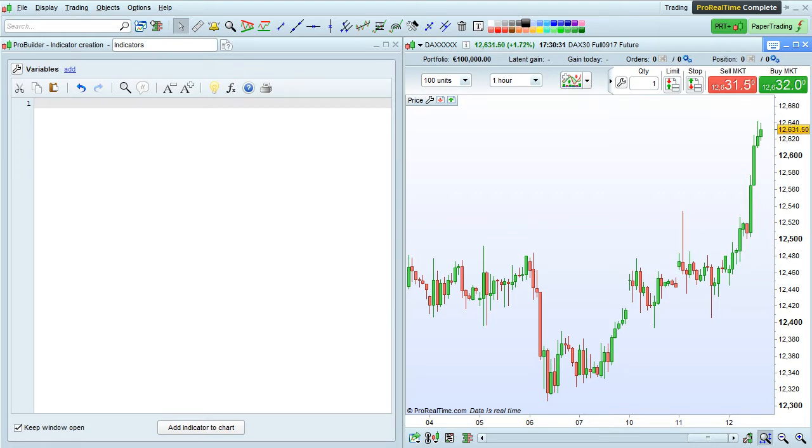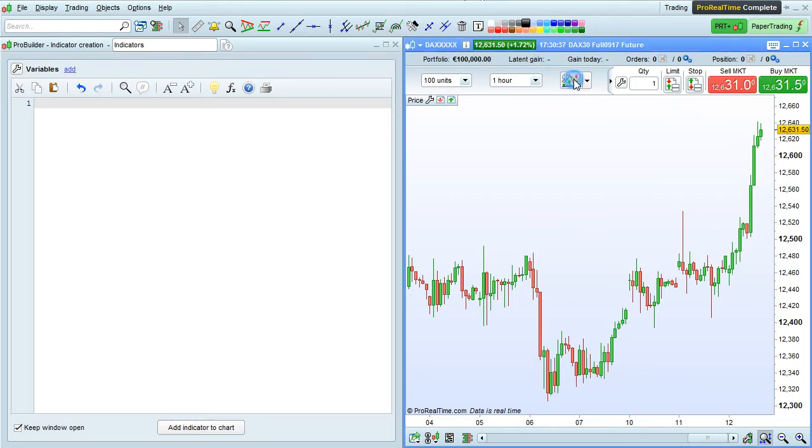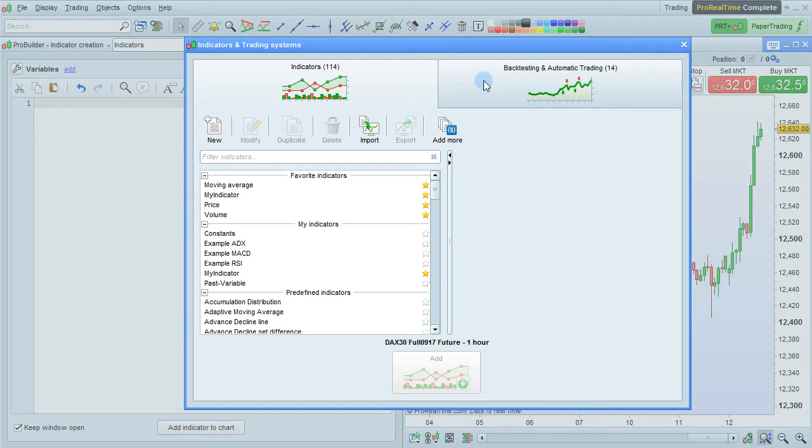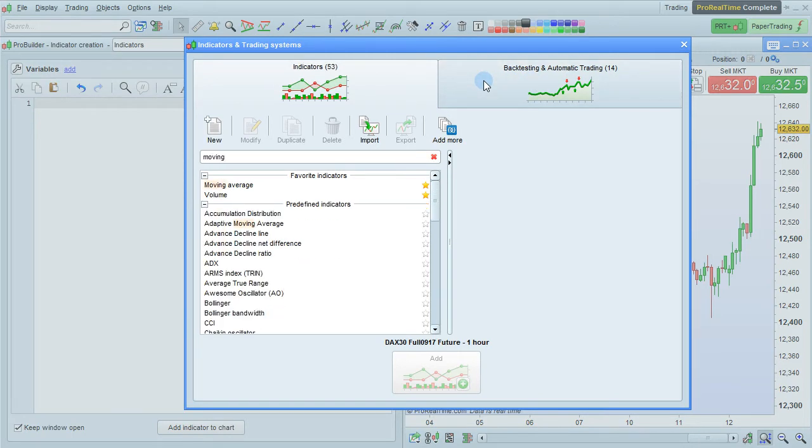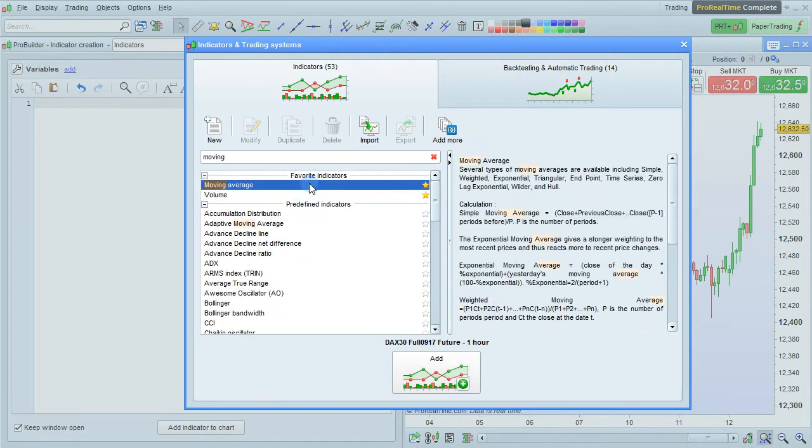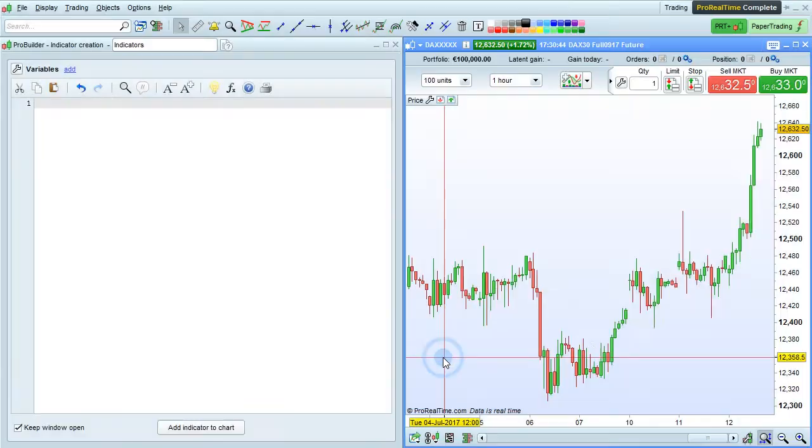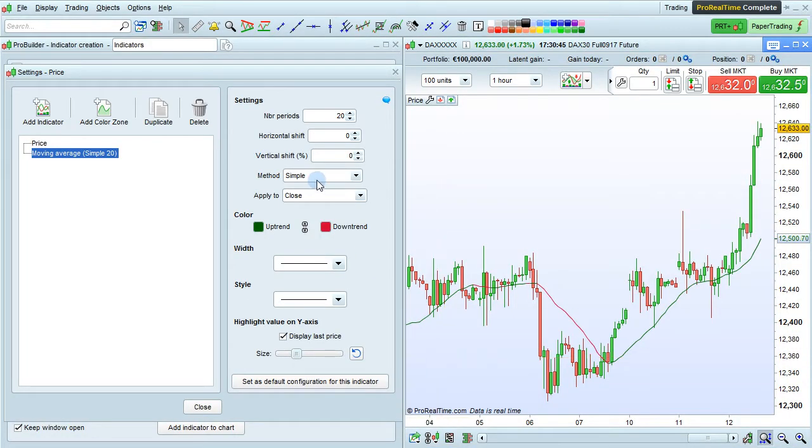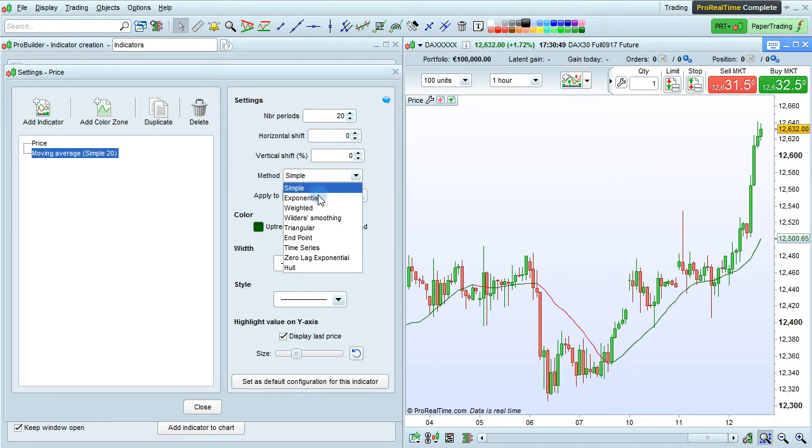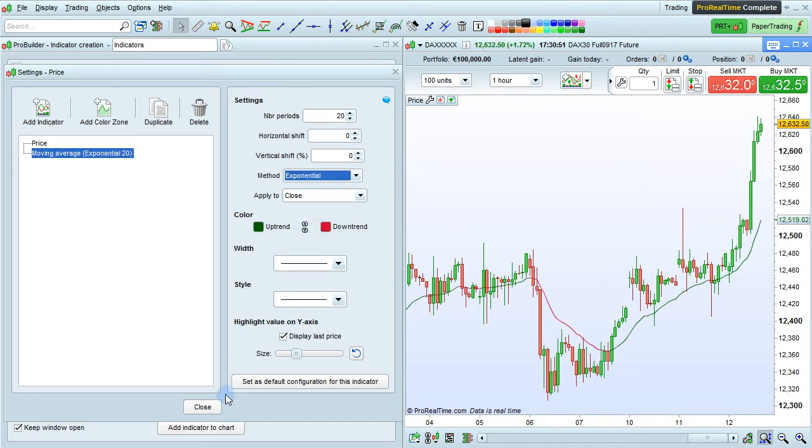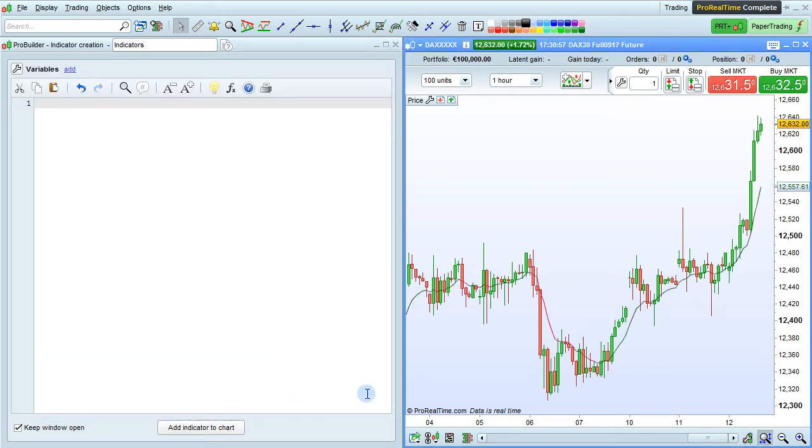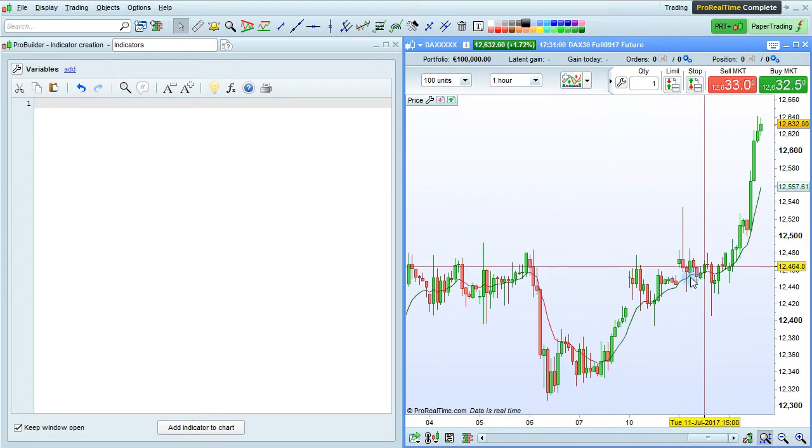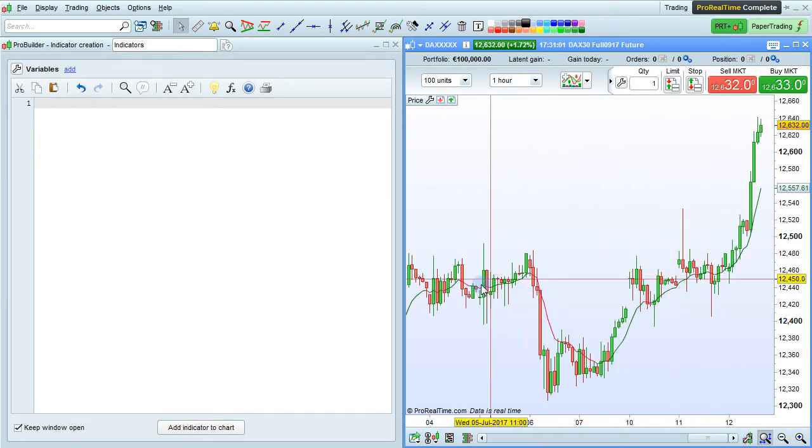Let's add an exponential moving average to our chart and then see how we could use that in programming. I'm going to click the Add Indicator button here, search for Moving Average, click on Moving Average, and then click Add. Then, here in the Method drop-down window, I can select Exponential. And I'm going to choose 10 periods. Now we have on our chart an exponential moving average of 10 periods.